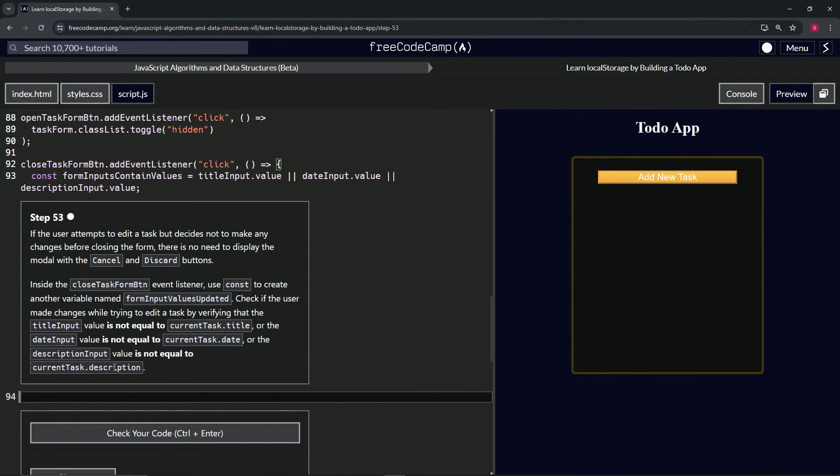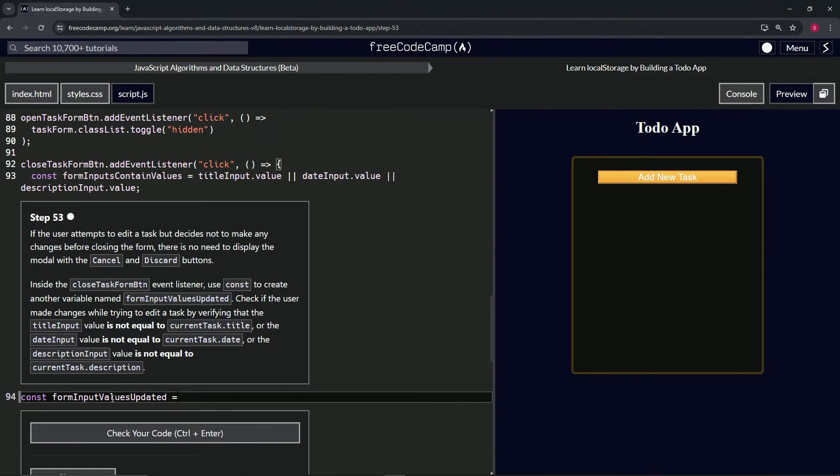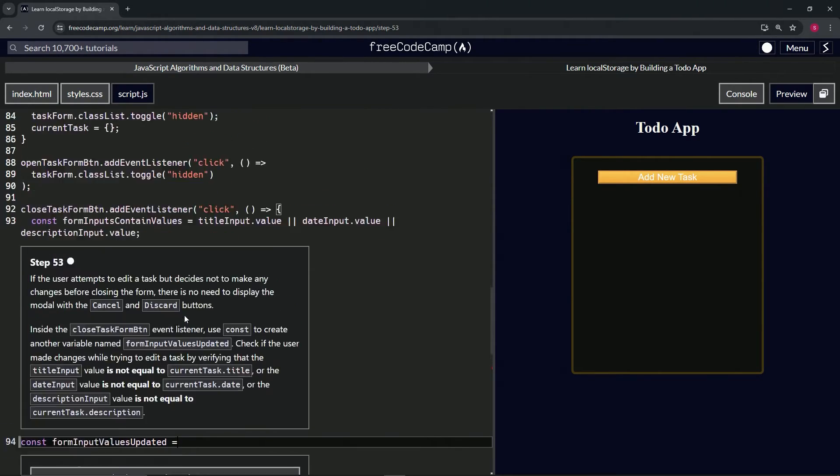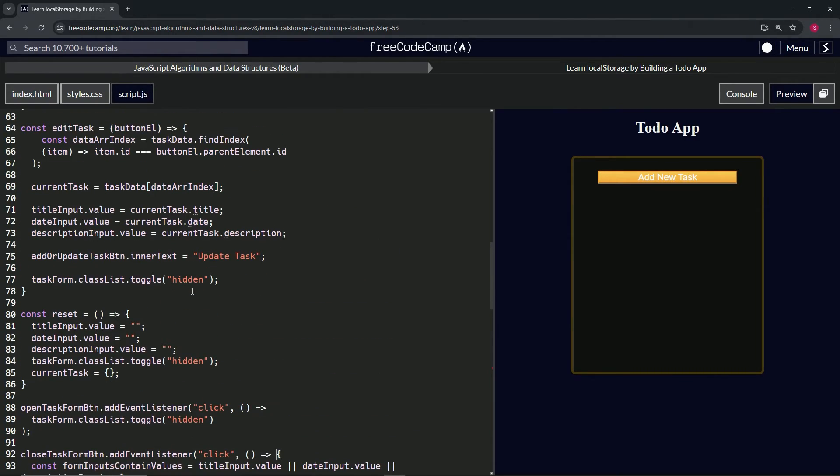All right, so we'll start by saying const form input values updated. All we got to do is check if these do not equal that. Let's come up here because we already made the title input stuff right here at line 71.